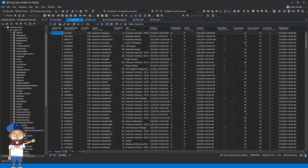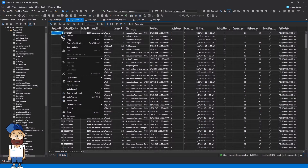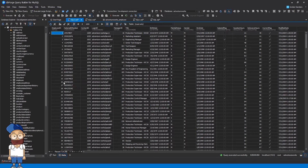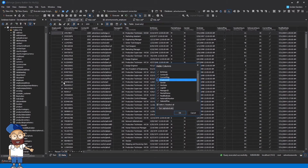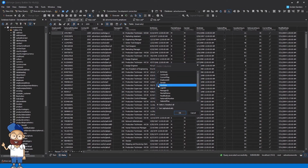Now let's take a look at the data of the employee table. Click Visible Columns on the shortcut menu. This option allows you to filter data by including or excluding certain columns. Let's exclude certain fields from the view for better data analysis.